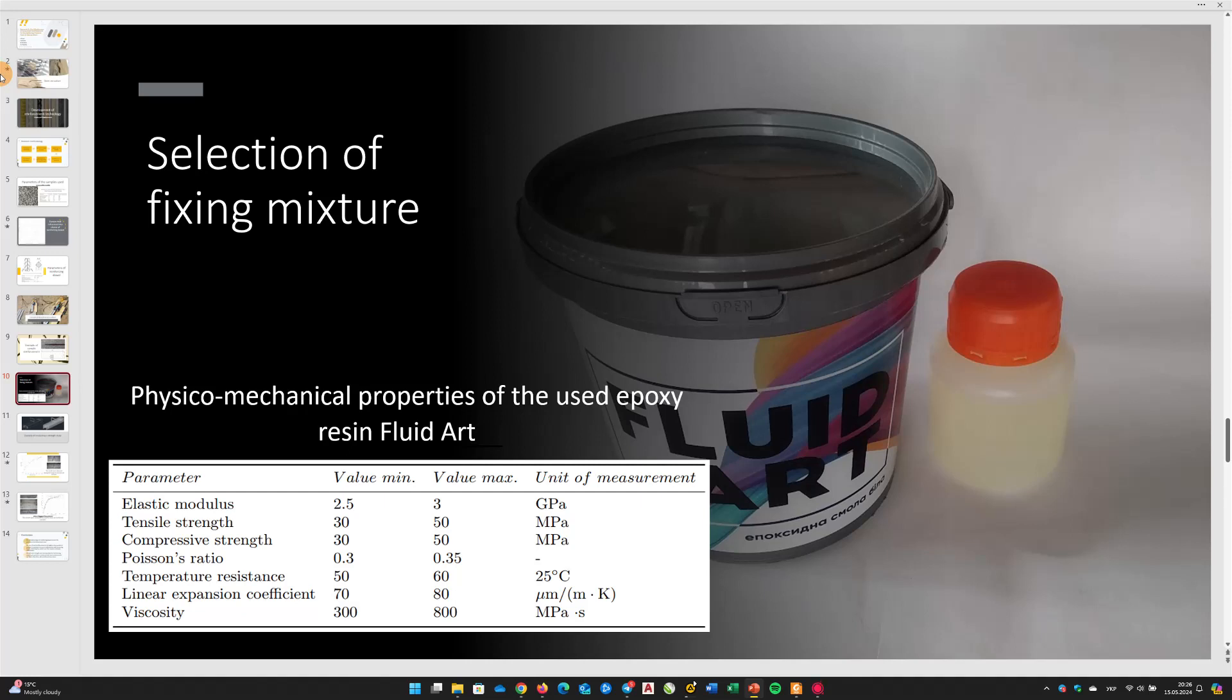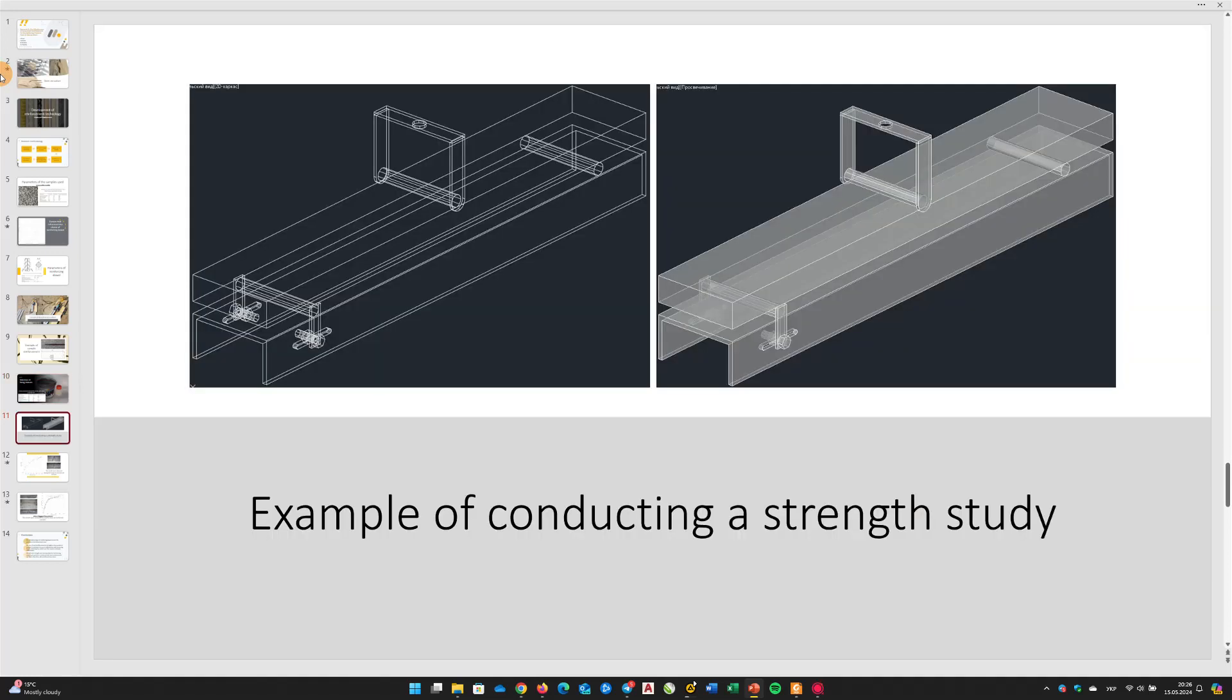An important aspect when working with the Fluid Art epoxy mixture is to maintain optimal microclimate conditions, specifically the temperature and air humidity, to ensure the accuracy of the technological process and achieve the highest possible quality for the final product. During the preparation of the epoxy mixture, the air temperature was maintained within the range of plus 18 degrees Celsius to plus 25 degrees Celsius, and the relative humidity did not exceed 70%.